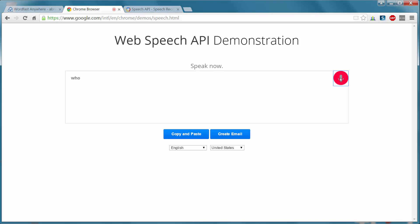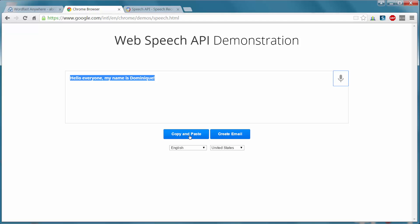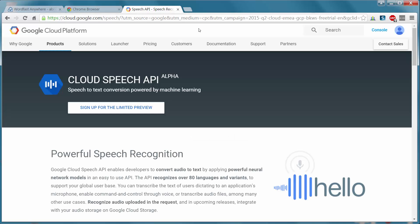Hello everyone, my name is Dominic! Now I stopped dictating and I could copy this text into any software. Google also has an API for that service and Wordfast Anywhere has already implemented it.